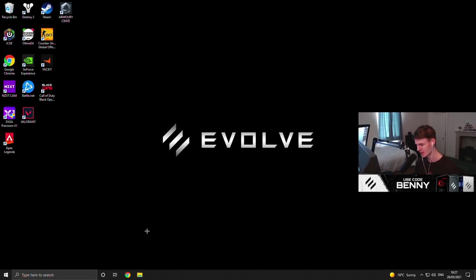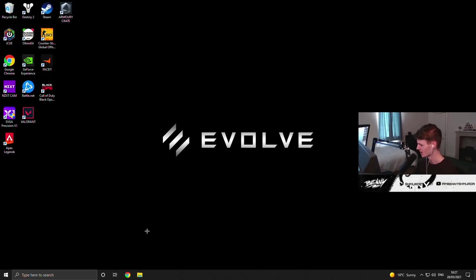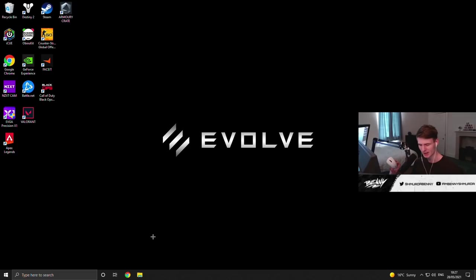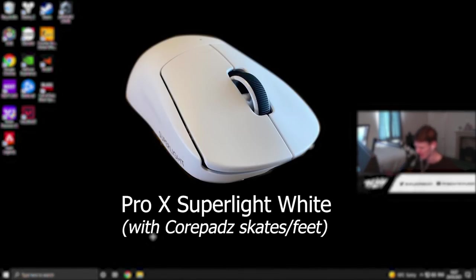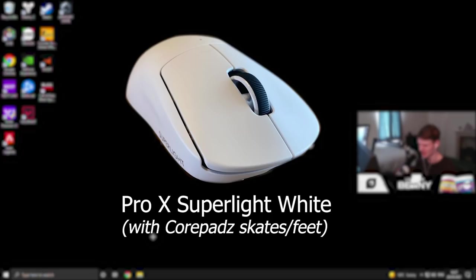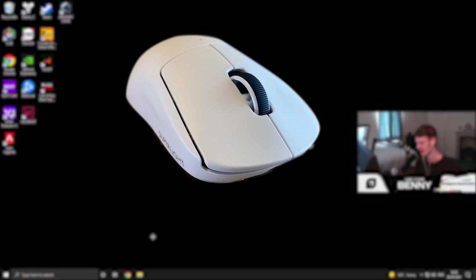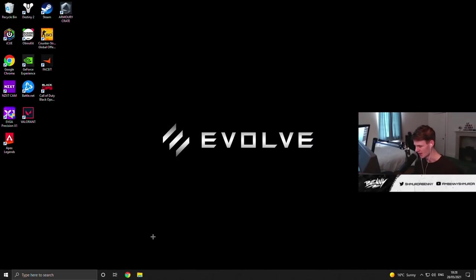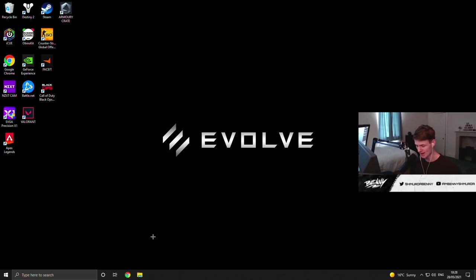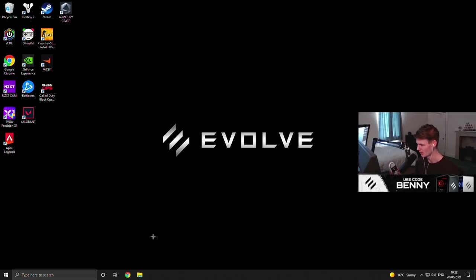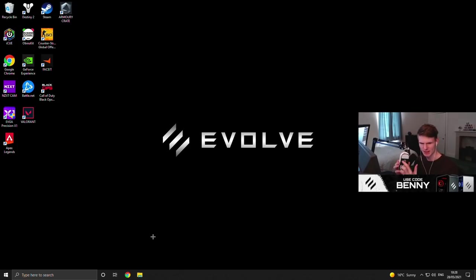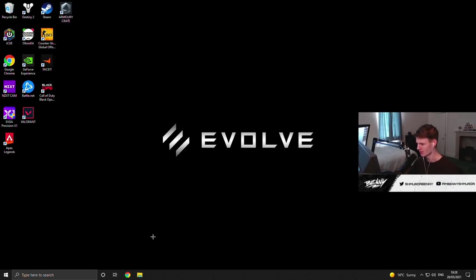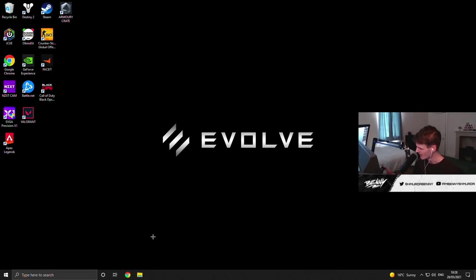So firstly, we're going to start off with peripherals. For my gaming mouse, I do use a Logitech Superlight or Pro X Superlight, and I change the mouse feet. These are not the stock feet anymore. The stock feet on this mouse are white PTFE, so it's a great material, but I found they're a bit too thin. They're about 0.2 millimeters thick, so I replaced these with the core pads of the Pro X Superlight, which are 0.8 millimeters thick, and the back of these top glides are rounded, and I just find this a bit smoother on the pad.